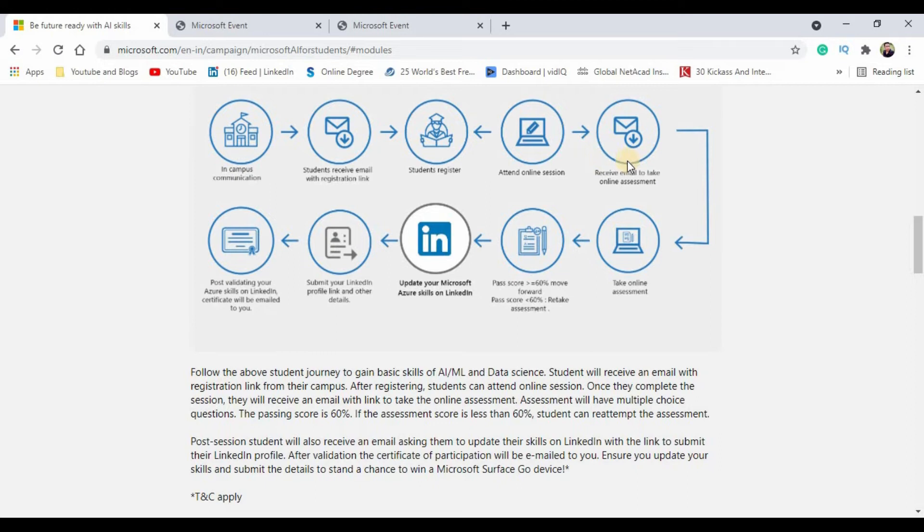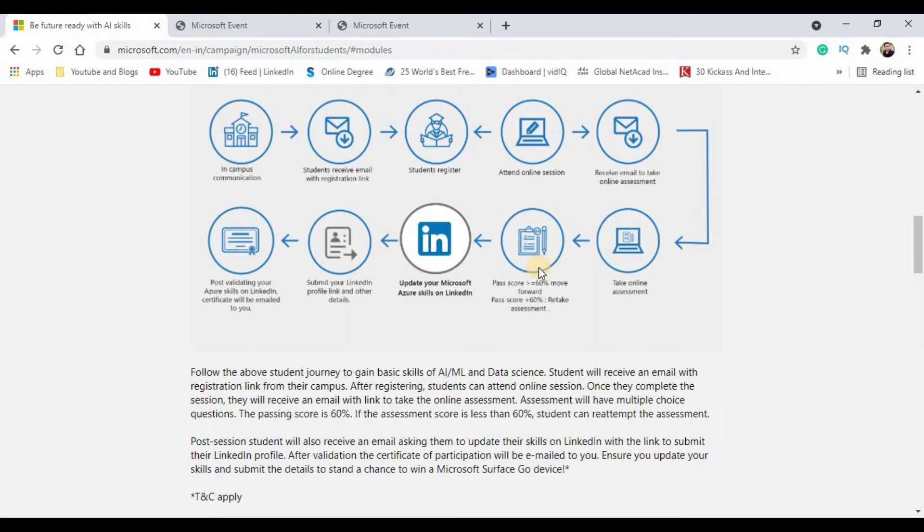You will have an online assessment you will have to clear, and you are expected to score at least 60 percentage of marks in order to get the participation certificate. In case if you are not getting 60 percent in the first attempt, you will be given three attempts totally to clear the assessment test.